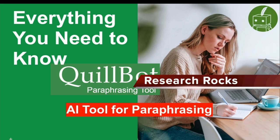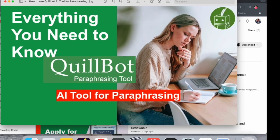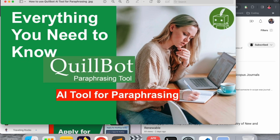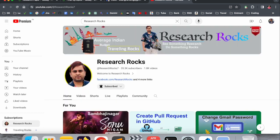Welcome to Research Rocks. In this video, we will see everything you need to know about QuillBot paraphrasing tool. This is one of the best tools if you're a researcher, student, or company employee. We will see a detailed demonstration of how many features and how to do it.